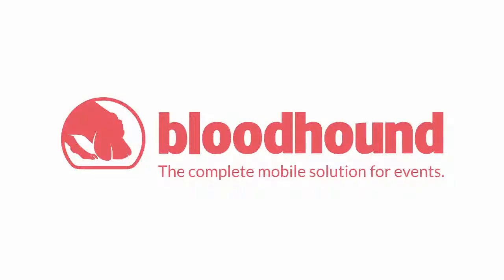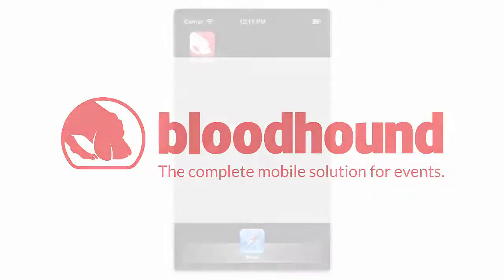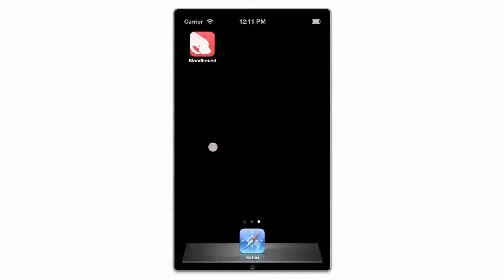The Bloodhound app is a simple and sophisticated tool to help you navigate, customize, and network at your event. Getting started is easy — head to your device's app store and search for Bloodhound.